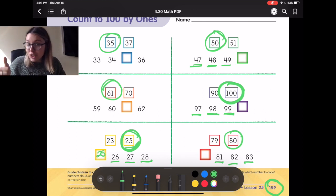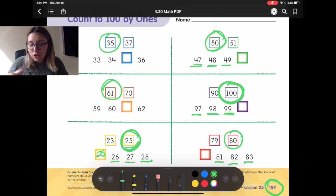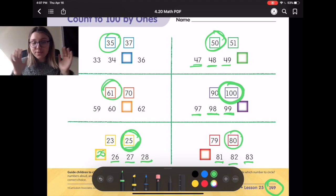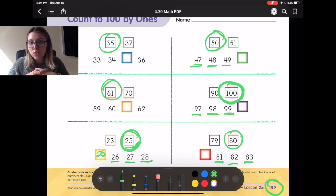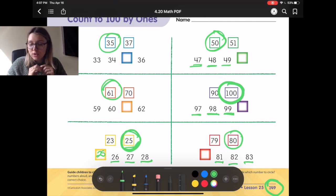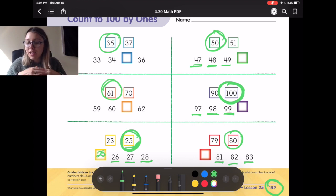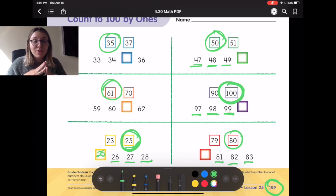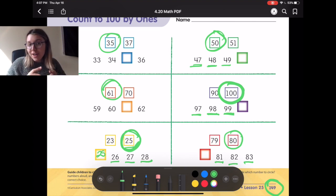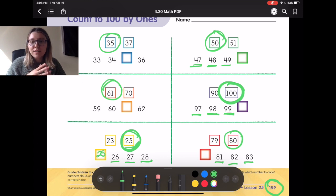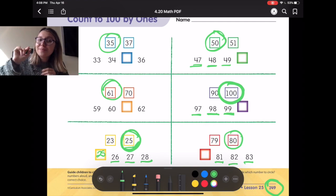Alright, friends. So great job at filling that out. Your paper should look like this — right here you should have all these ones circled. And I want you guys to think about how you decided which one to circle. Remember, we checked to make sure which one sounded right. You could check it with your hundreds chart that you have in your book — does that number fit there? Is that in the order that it is in your hundreds chart? Alright, friends, I will see you for your next page. Bye.